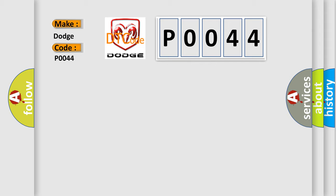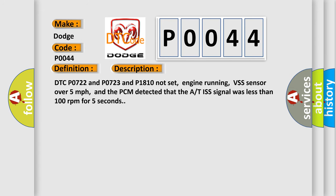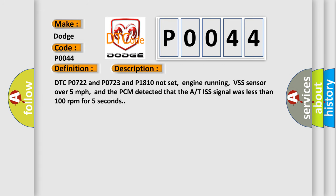The basic definition is A/T input shaft speed sensor no signal. And now this is a short description of this DTC code: DTC P0722 and P0723 and P1810 not set, engine running, VSS sensor over 5 miles per hour, and the PCM detected that the AT ISS signal was less than 100 revolutions per minute for 5 seconds.